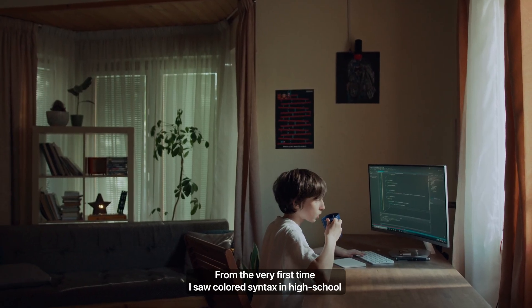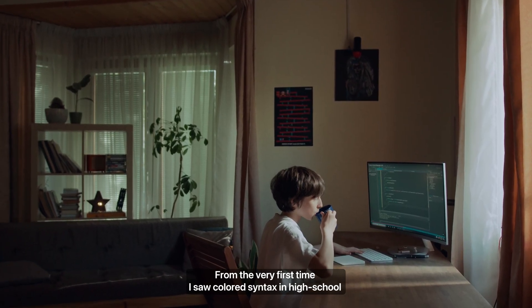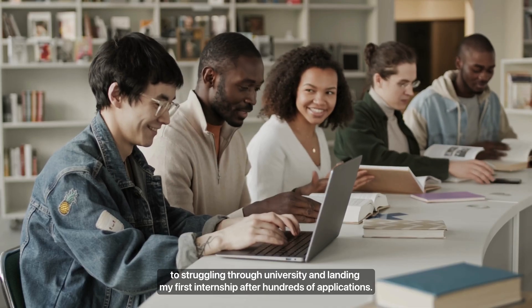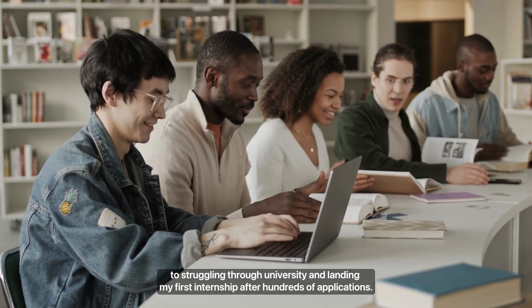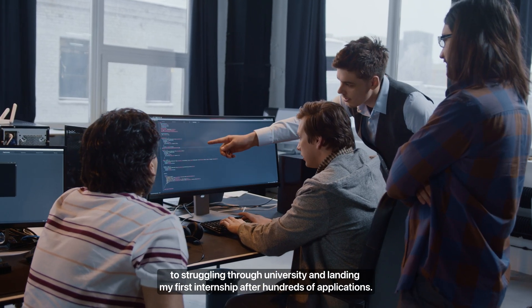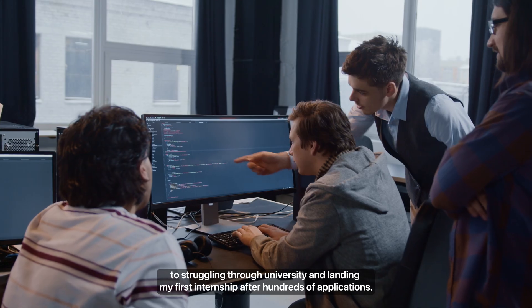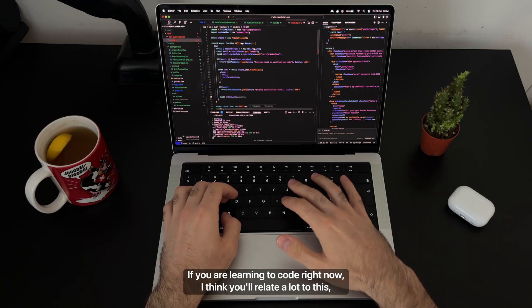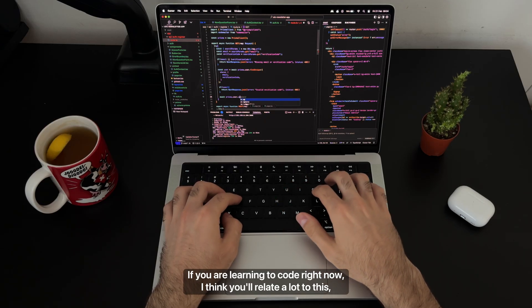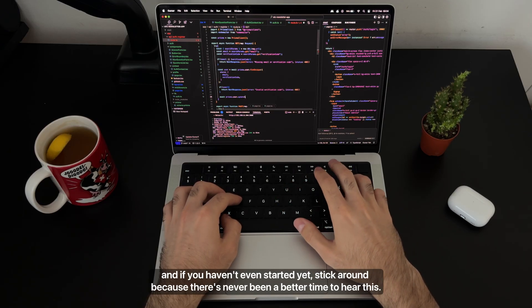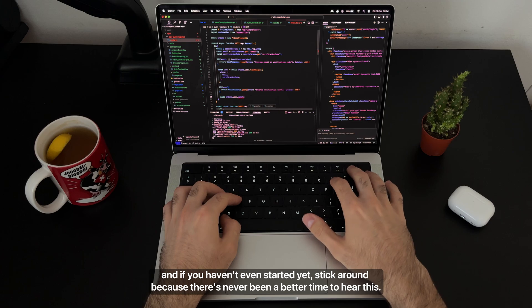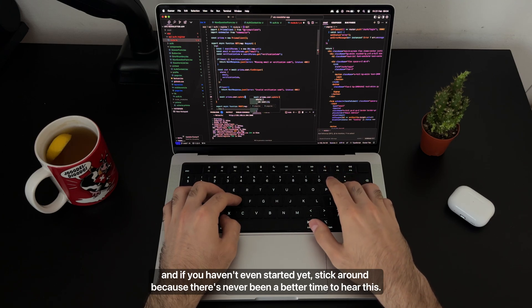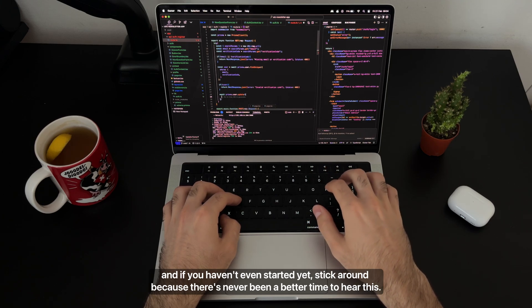From the very first time I saw colored syntax in high school to struggling through university and landing my first internship after hundreds of applications. If you are learning to code right now I think you'll relate a lot to this, and if you haven't even started yet, stick around because there's never been a better time to hear this.